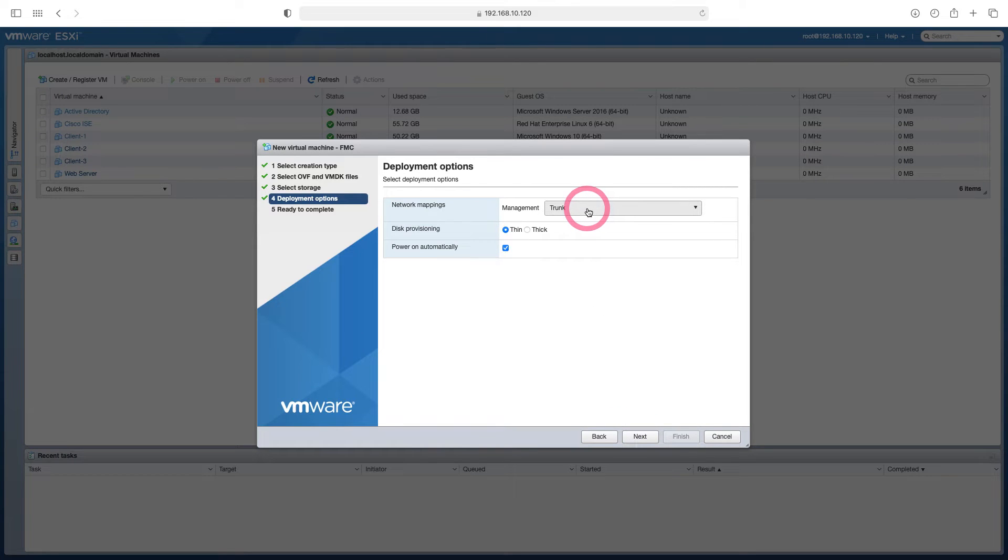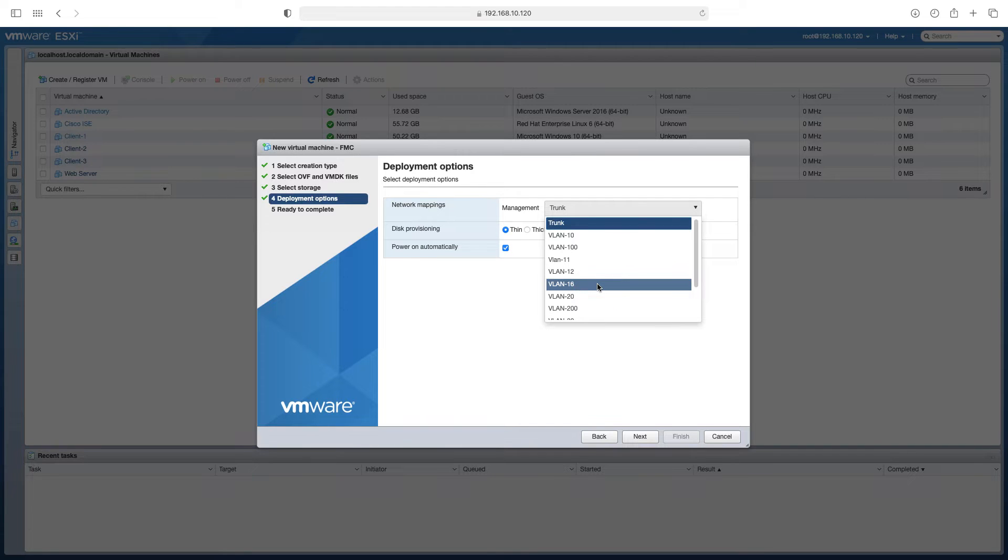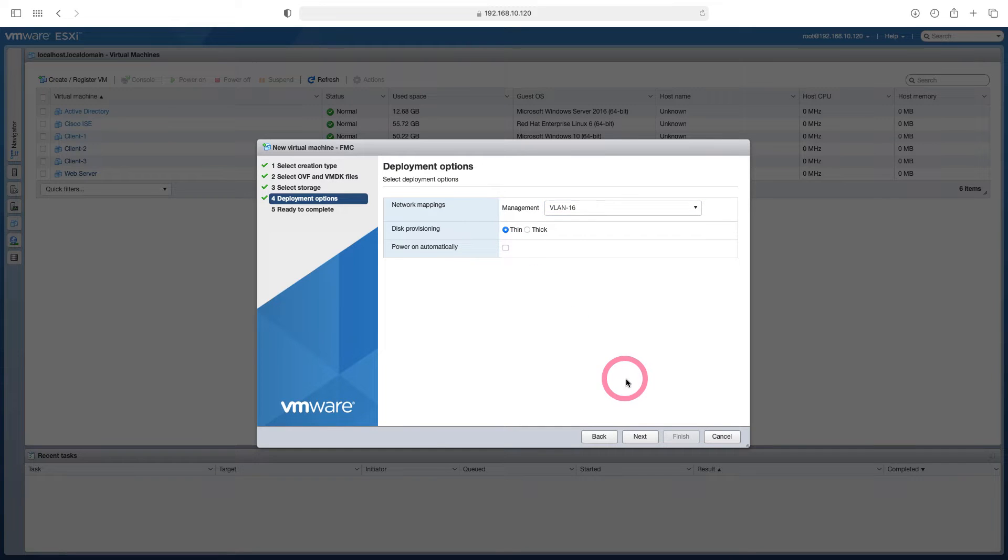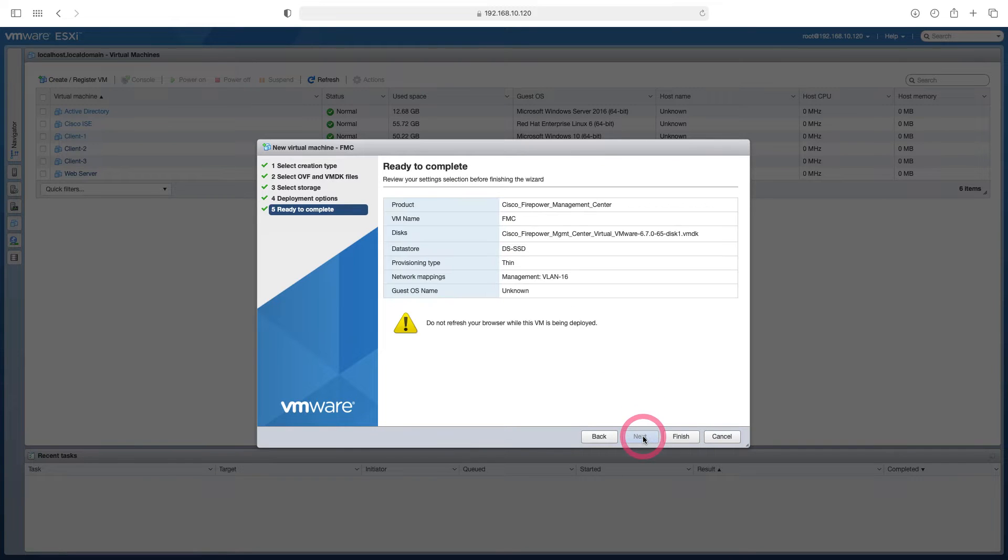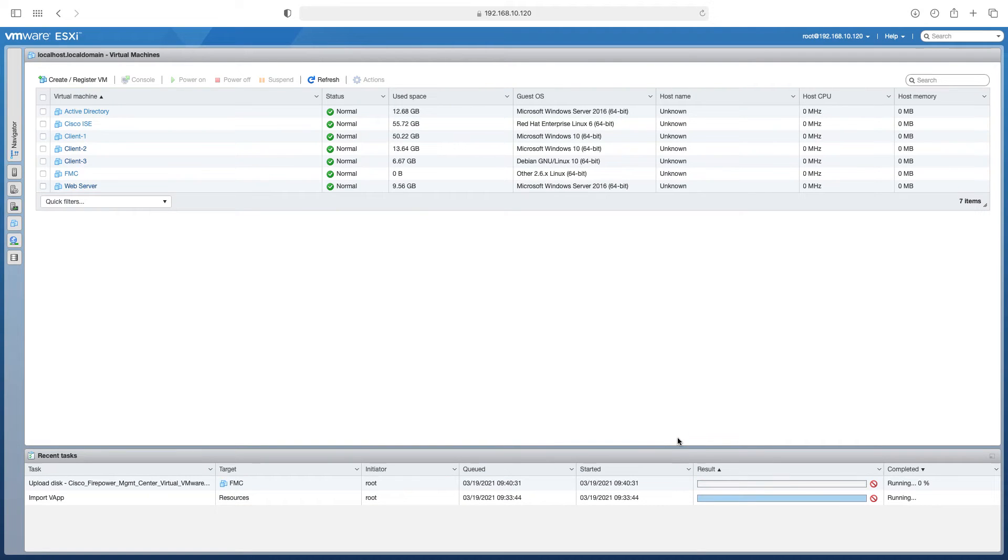In our management port we will select VLAN 16. That is, we will use the subnet 172.16.0.0. Here I say next. I'm removing it from power on auto selected. I start the import process by saying finish.